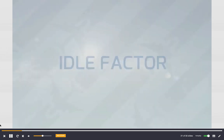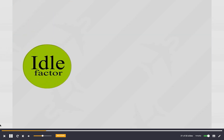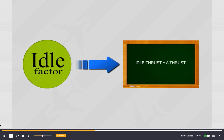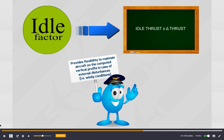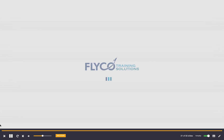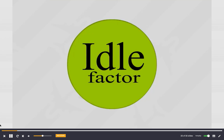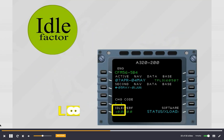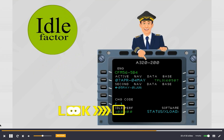The idle factor modifies the idle thrust in the performance database by an algebraic addition of a delta thrust to the idle thrust. Its purpose is to provide the flexibility to maintain the aircraft on the computed vertical profile in case of external disturbances such as windy conditions. The idle factor is a positive or negative percentage, displayed on the aircraft status page. The default idle factor is 0.0.